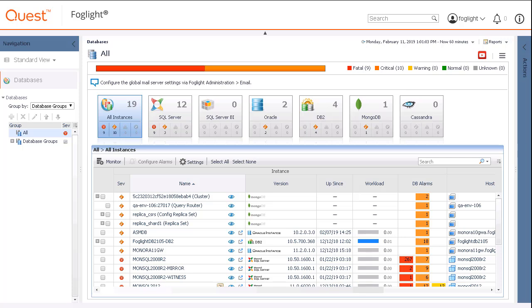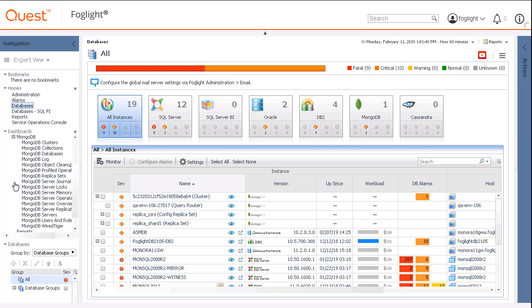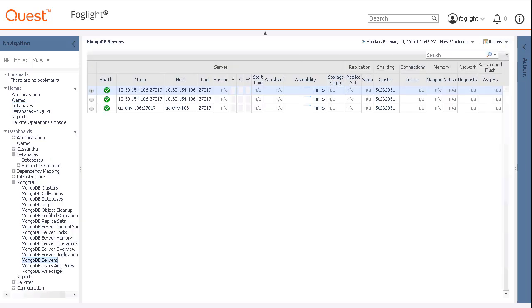To access the cartridge-specific pages, switch the navigation to the Expert view if it has not already been set, and then use the navigation to open the relevant pages. Database metrics from the new agent should be displayed to view.